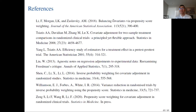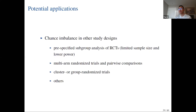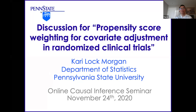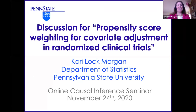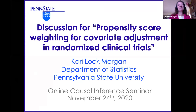Thank you, Fawn, for the fantastic presentation. I'll now turn to the discussion. I'm Carrie Locke-Morgan from Penn State University, and I'm very happy to discuss what I think was a really fantastic talk by Fawn. I wanted to thank Fawn and all the authors — including the other Fawn Lee — for a really important piece of work that has a valuable place in the causal inference literature.